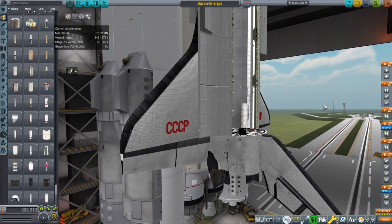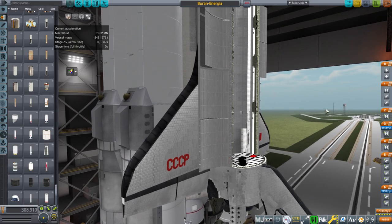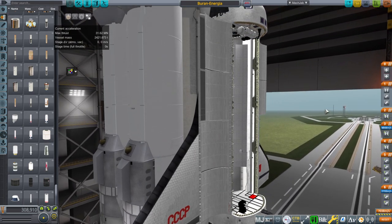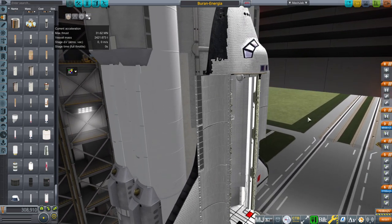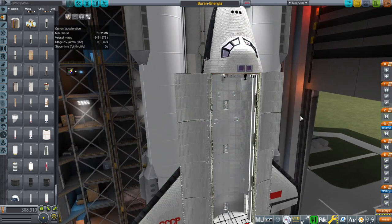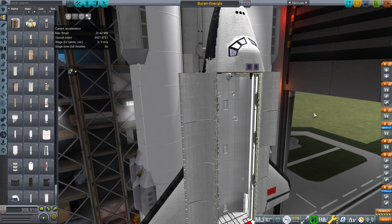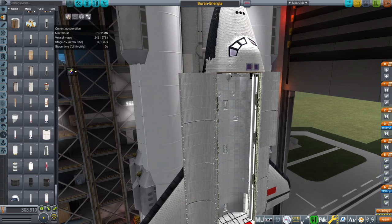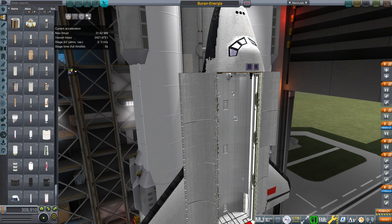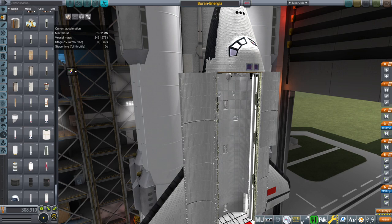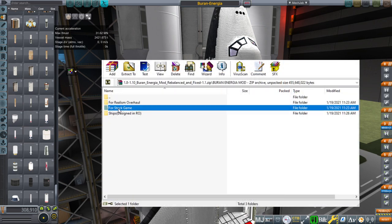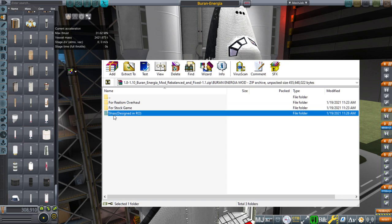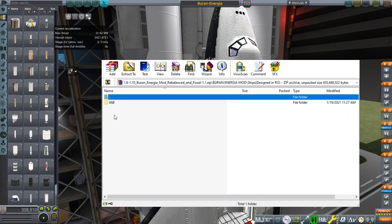I put the parts together and we'll talk about that but there are some obvious problems with it. Maybe you can already tell but before we get into the details let's actually get into details right away. Let's take a look at the structure of the mod what you get in the zip file once you unzip it. We have a folder called for realism overhaul, for stock game and ships. So this is the craft file which we are not going to be using and I'll explain why.